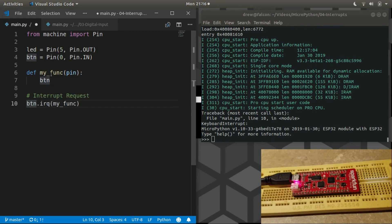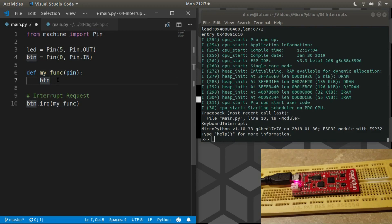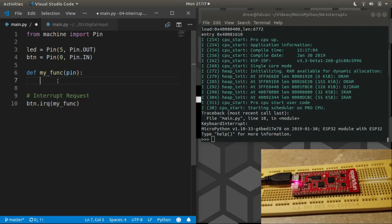And also, if you were using the same handler, the same function for several pins, then it would be really handy to know which pin caused the interrupt. But again, in our example, it doesn't really matter because both pin and BTN refer to the same, they both refer to pin zero.